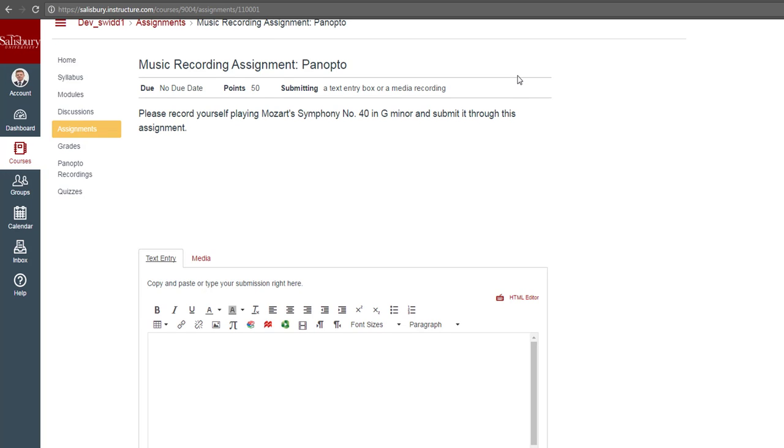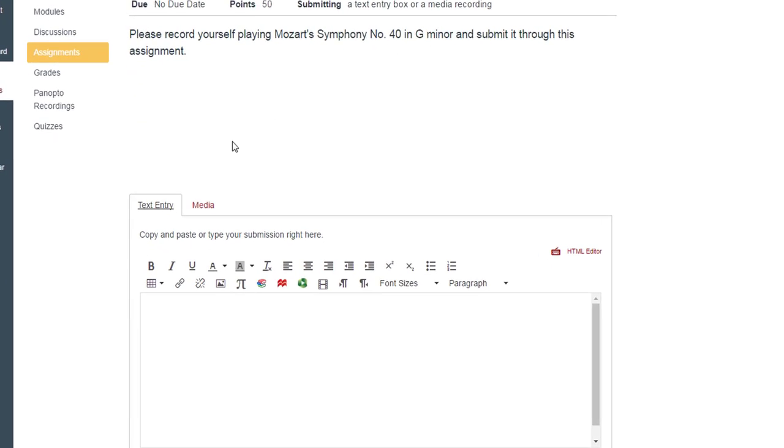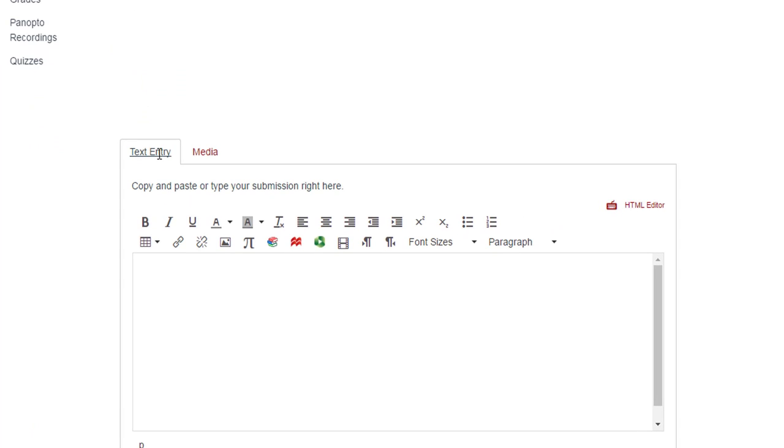To access Panopto, we want to make sure that we are on the Text Entry tab. From the Rich Context Editor, we want to click on the small green icon.